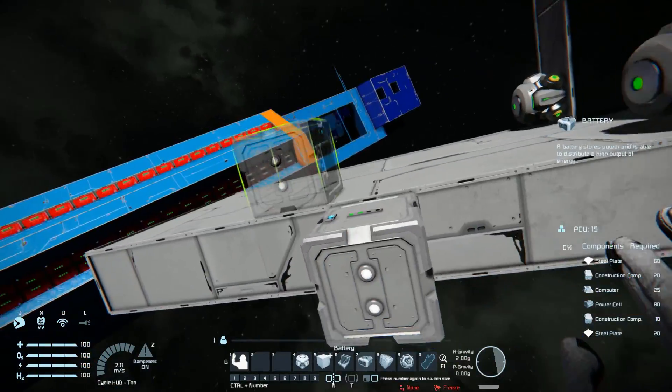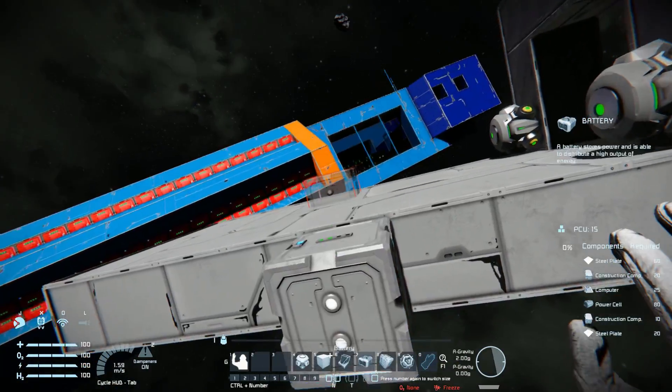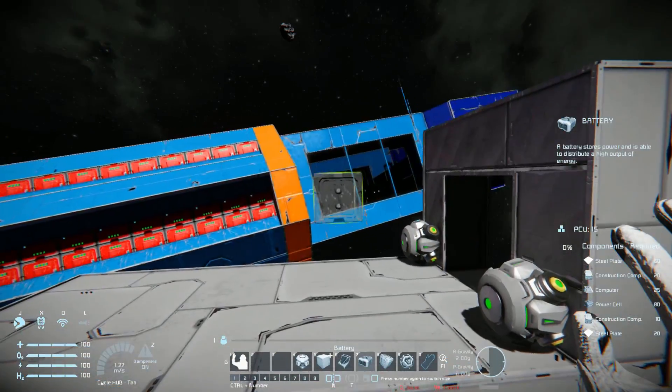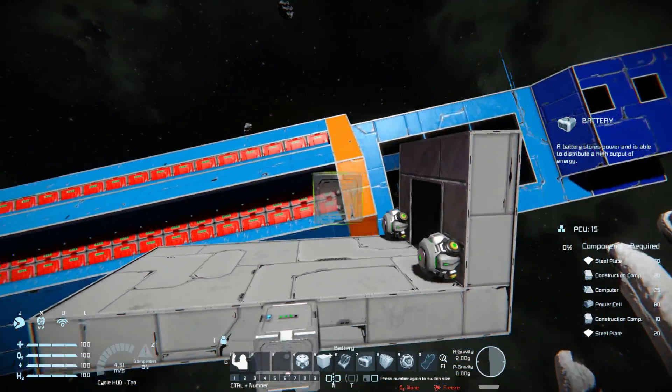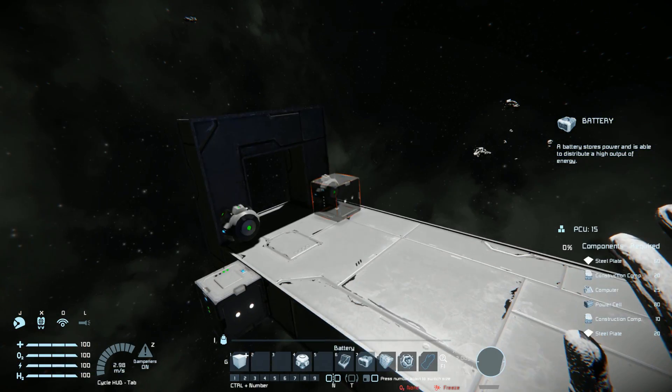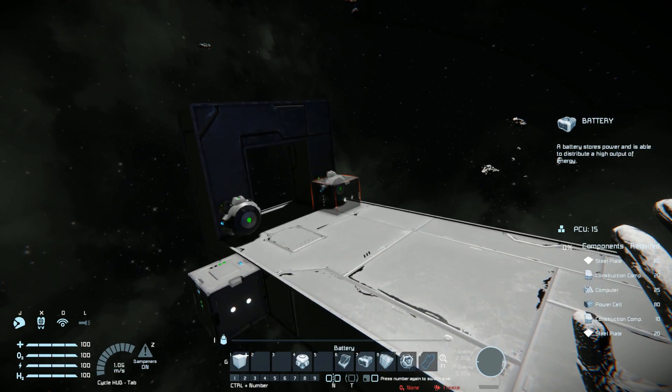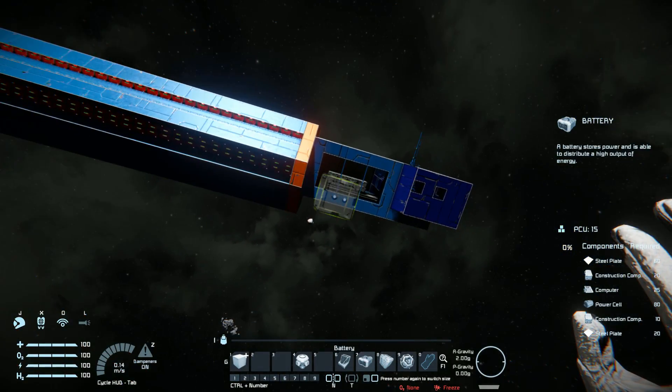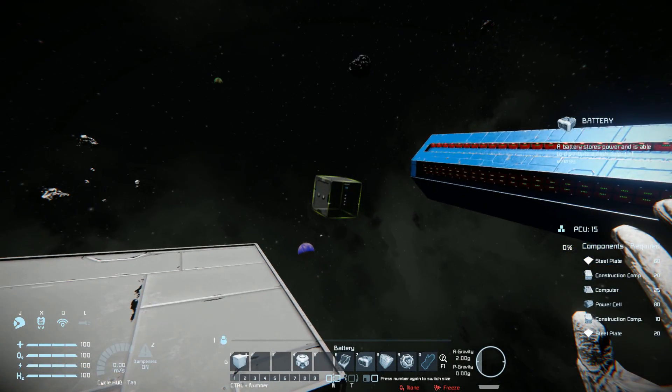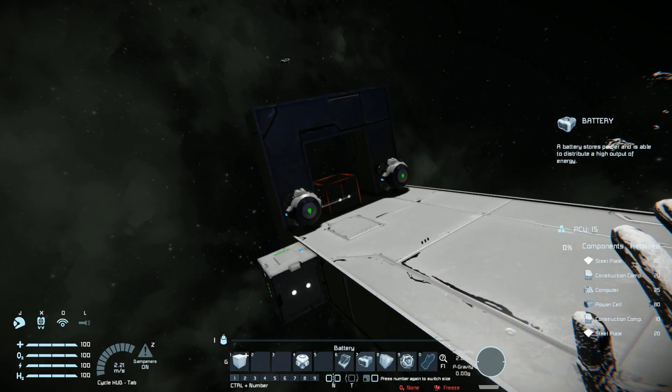Oh god, my gravity cannon! Oh dear! I forgot it was a ship! So I've just very quickly remade this, and my cannon is not moving this time.